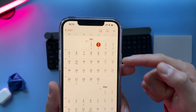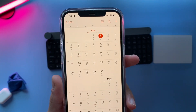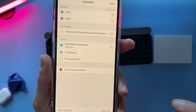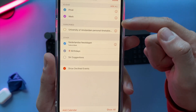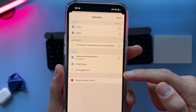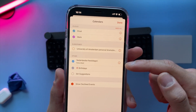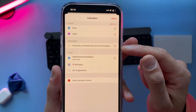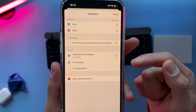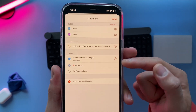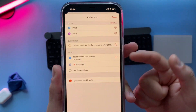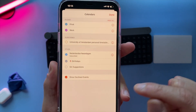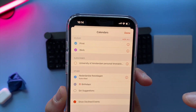Tap on Calendars at the bottom of your screen and you get all the calendars you have added, like your private calendar, your work calendar — this one was from my university in Amsterdam — holidays, birthdays, or any other calendars. You can even add a particular calendar if you want.